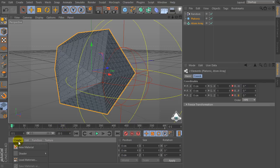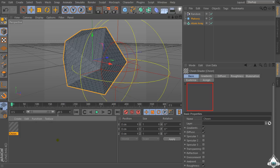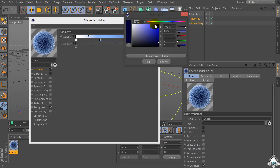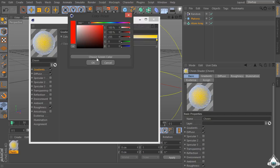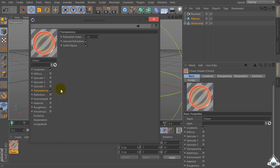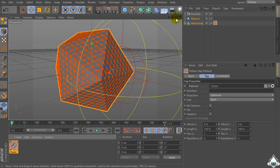Let's go to the Create menu, Shader, and select a new shader. Then click and select a color like yellow and red. Check off Diffuse, check off Roughness, and check on Transparency.